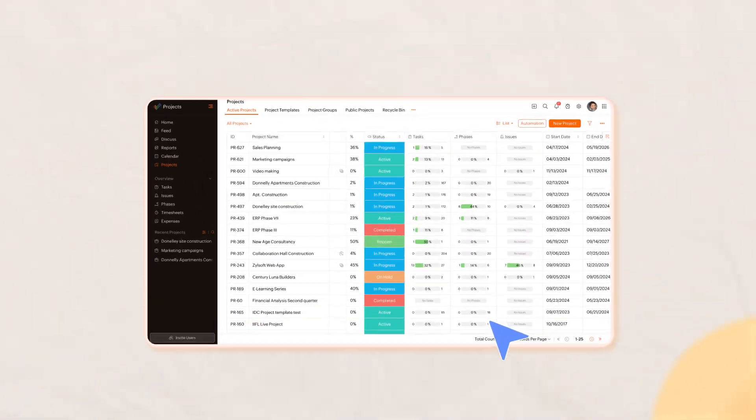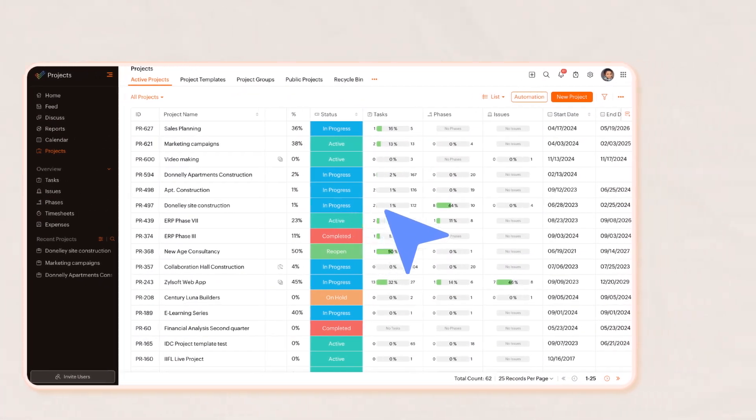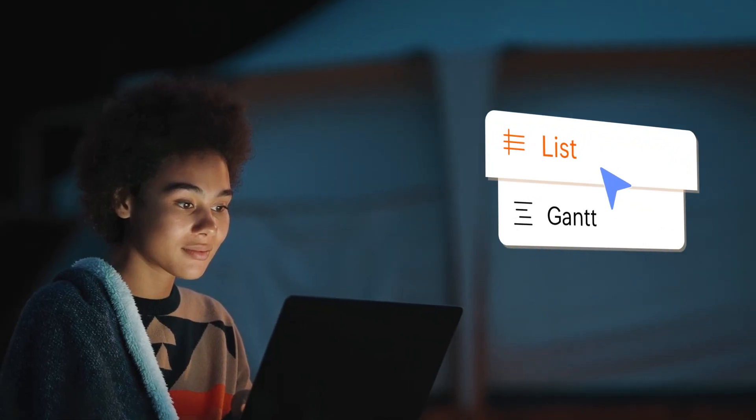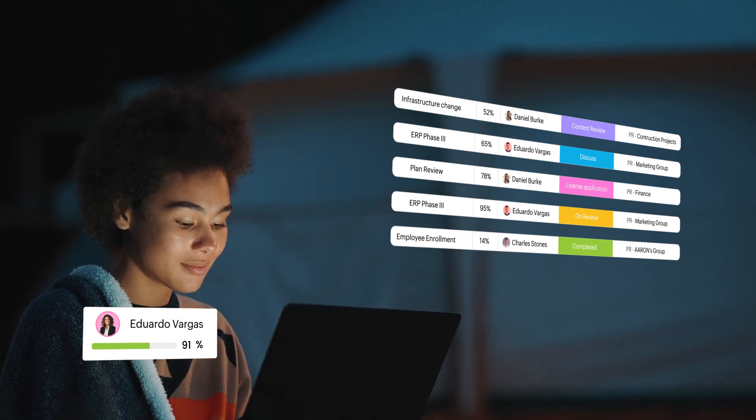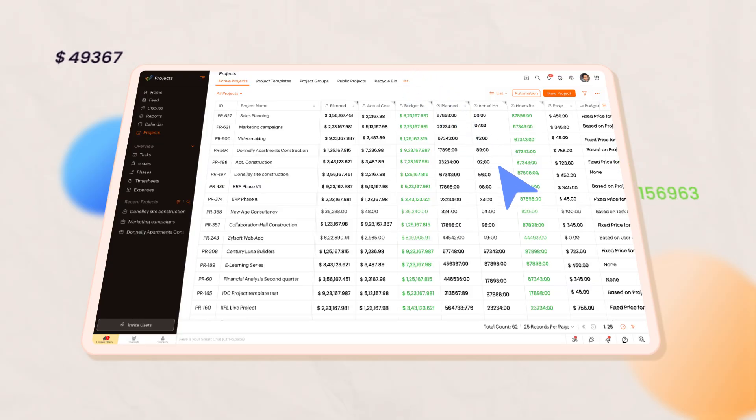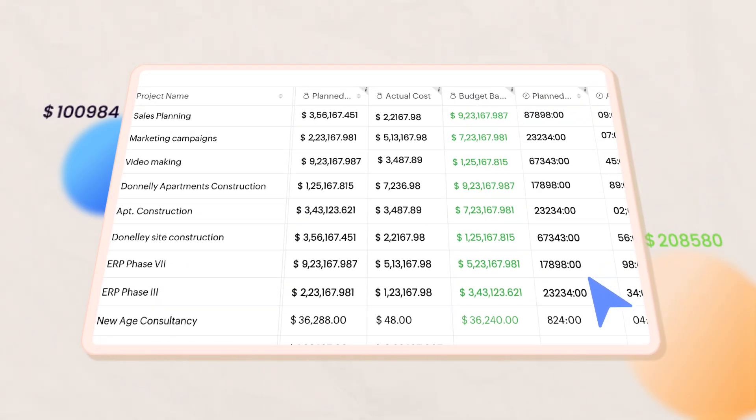Get a quick snapshot of all the projects you're a part of. Check status, track tasks, budget, and more with the List view.